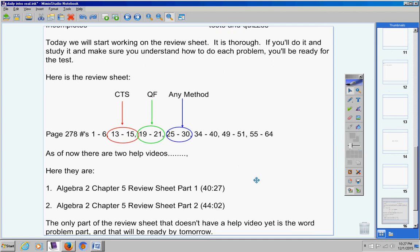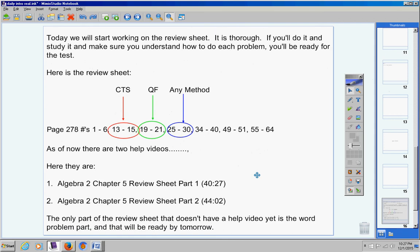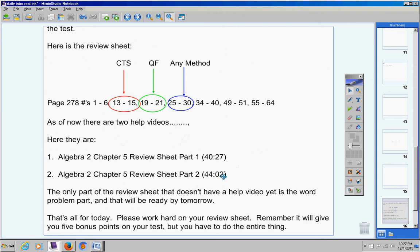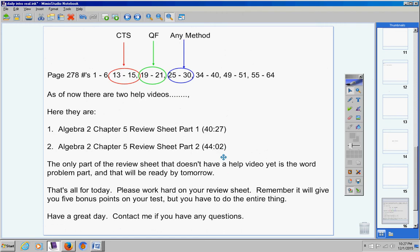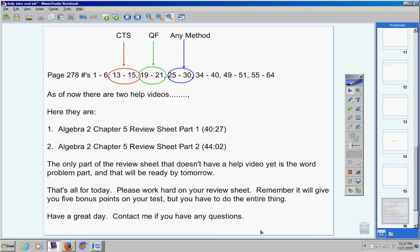The only part of the review sheet that doesn't have a help video yet is the word problem part, which I just told you. It'll be ready by tomorrow. That's all for today. Please work hard. Remember, you'll get five bonus points on your test, but you have to do the entire thing. Have a great day. Contact me if you have any questions at all.